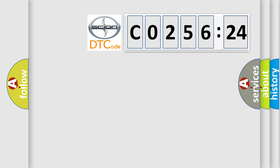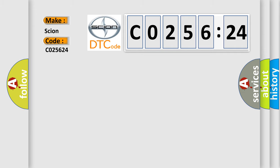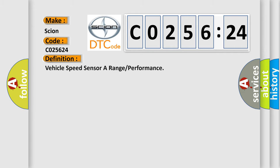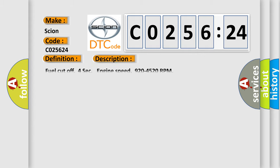So, what does the diagnostic trouble code CO25624 interpret specifically for SCION car manufacturers? The basic definition is vehicle speed sensor A range or performance.